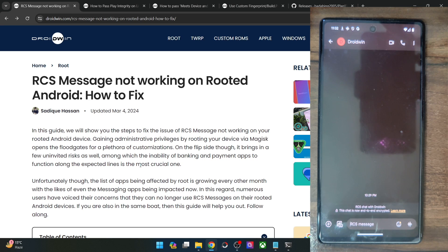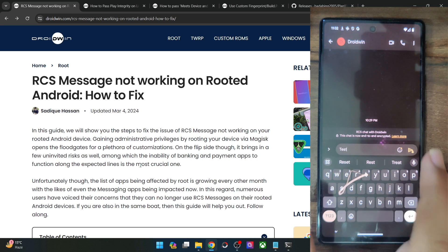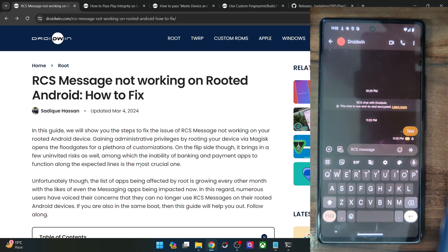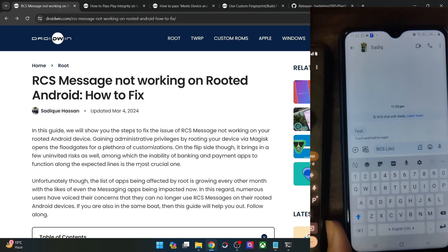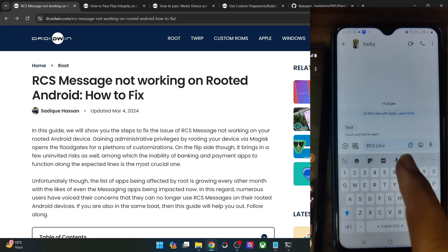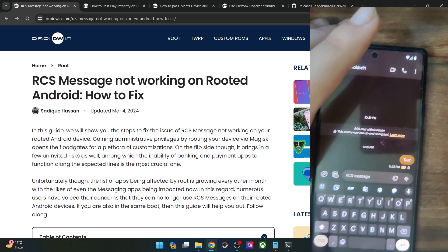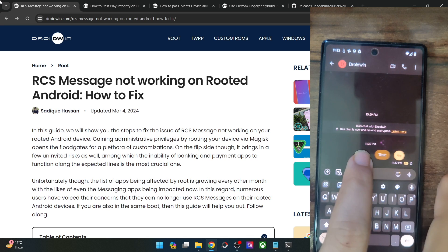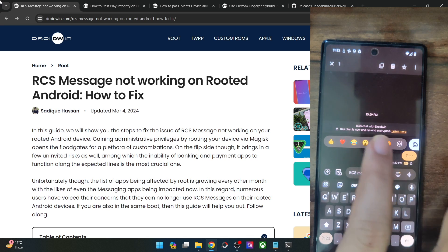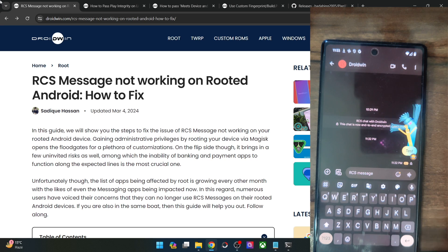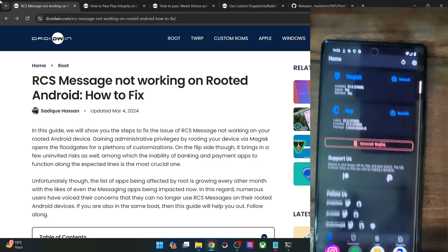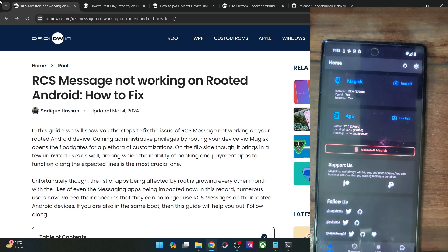Let me show you — I'm using the Google Messages RCS feature. I typed a test message and received it back with the RCS prompt. It's RCS chat, and I can tap and hold to react and carry out all these tweaks. You can see the double check mark and reactions, which are only available on RCS messages. I'm using the latest Magisk build on Android 15 and able to use RCS without any issue.